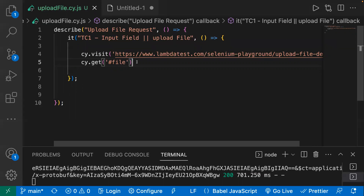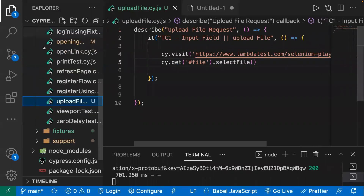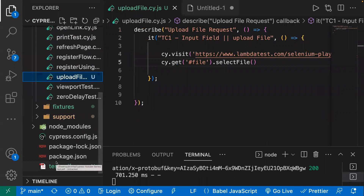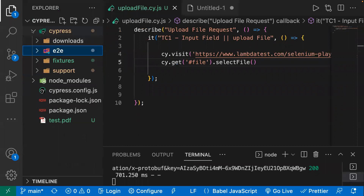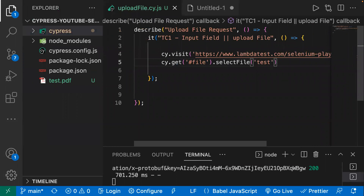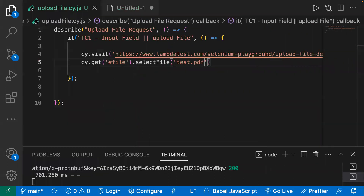Next, we have to upload a file using the built-in command dot selectFile. You pass dot selectFile and then inside that you pass the file name or path. For this demo, I have already created a sample file called test.pdf, which is saved at the root location. Since it's at the root, I can directly write test.pdf without specifying a full path.